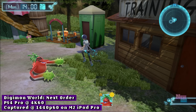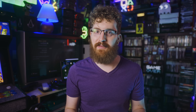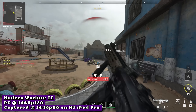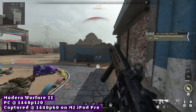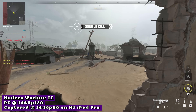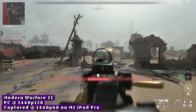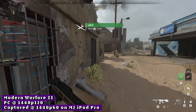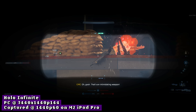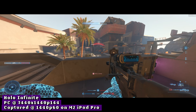Despite some quirks — like settings occasionally resetting — I haven't been this excited about capture tech in a few years. I tested capturing from PC at both ultrawide and standard 16:9, as well as PlayStation 5, Xbox, Nintendo Switch, and even the RetroTINK 5X. Everything ran smoothly. Ultrawide passes through and is letterboxed within a 1440p frame, which is fine for an iPad workflow.